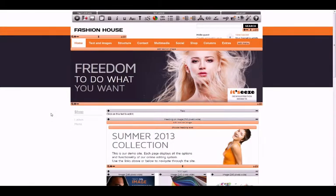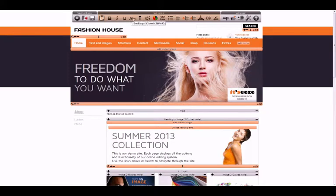To edit the text on your website, first log in to edit mode. Most of the toolbar icons control the appearance of the text. Just hover your cursor over the icons to see a description of each one.